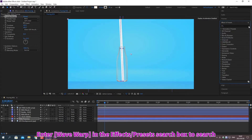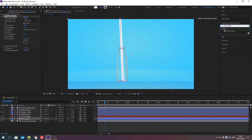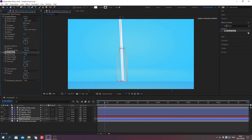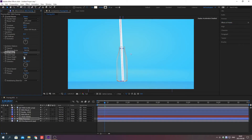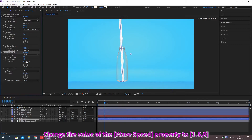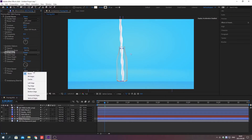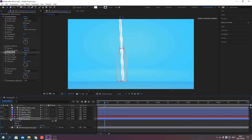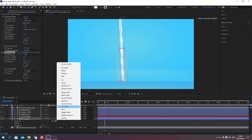Search for effects in the effects and preset search box. Press Enter to apply the effects. Change the value of the property. Click this list box to change. Add properties from this button. Select a property.